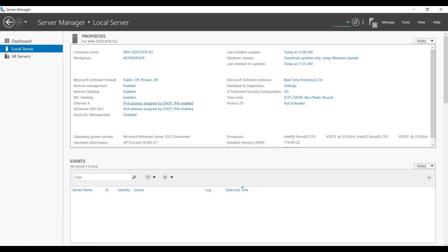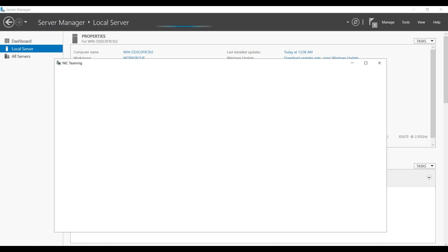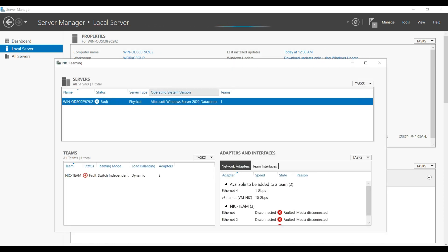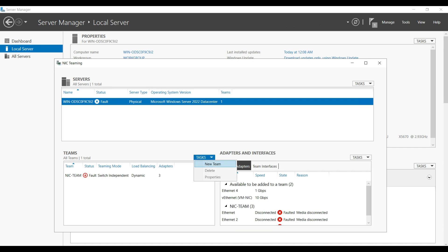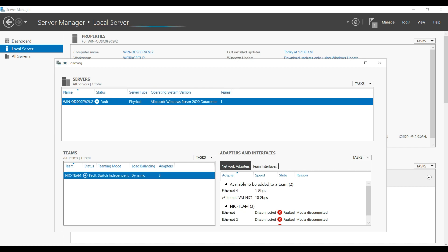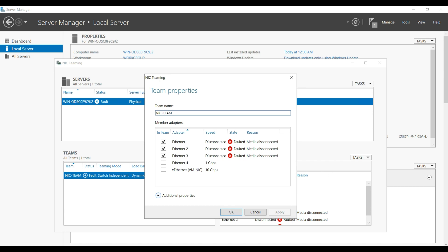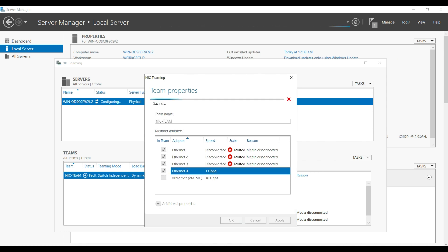In case of any physical port failure. Let me modify the properties. You can see total three NIC cards are there. The fourth one is not part of it. I am going to add the fourth one. Click OK. It's going to apply. Now all the four ports are part of that teaming.